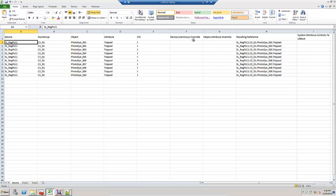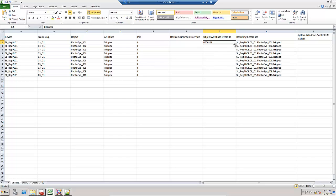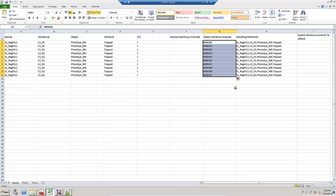I can go in and edit the scan group override column and the attribute override column. I'm going to give these an override, and I can use the auto-incrementing features of Excel.